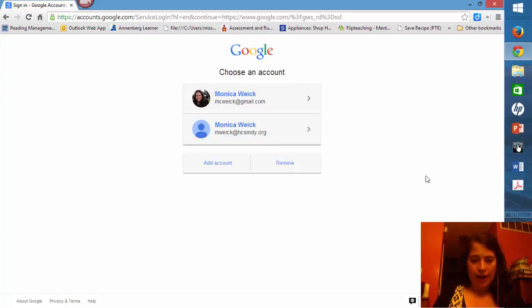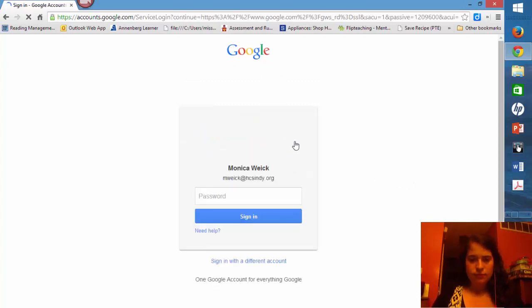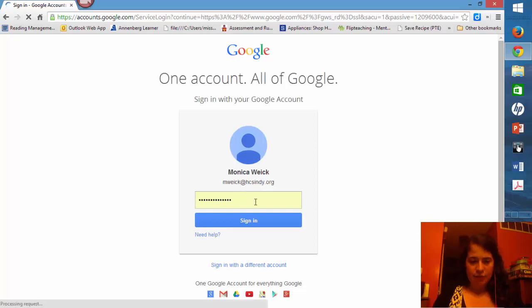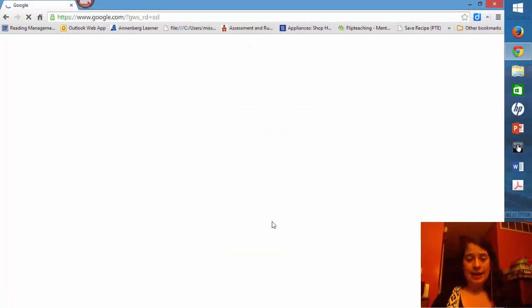So here I already have it up. I'm just going to click it. It's going to ask you for my password. Go ahead and type that in. And then I'm going to click sign in.